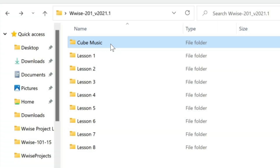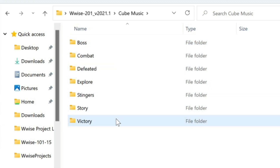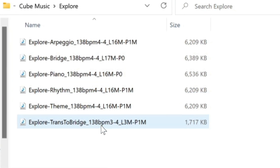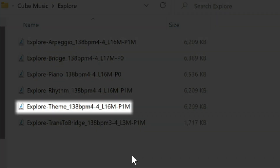Here's a folder that contains various files that have been exported from the DAW. The files are contained in separate folders according to the type of gameplay they're to be used for. Let's look more closely at the music intended for when the player is exploring. Once this music is imported into Wyze, it will be important to know details about the audio file's tempo, time signature, and length. That information has been conveniently included in each file's file name. You can see that the explore theme file has a tempo of 138 BPM, is in 4/4 time, and has a length of 16 measures.